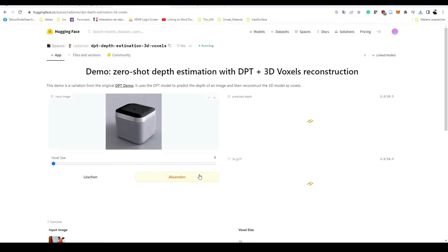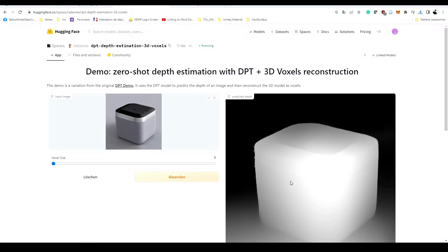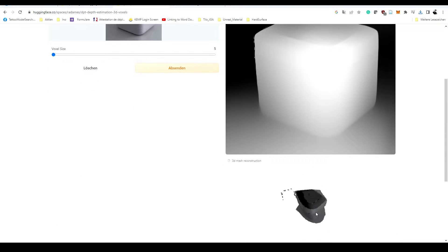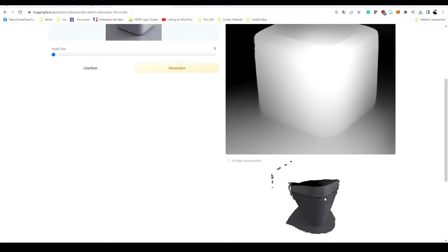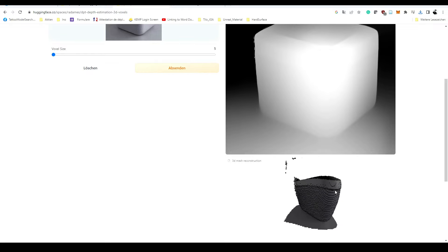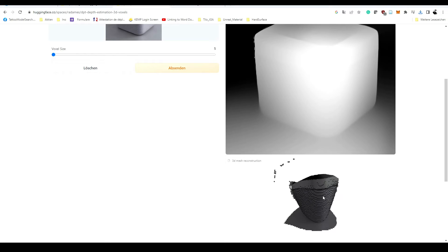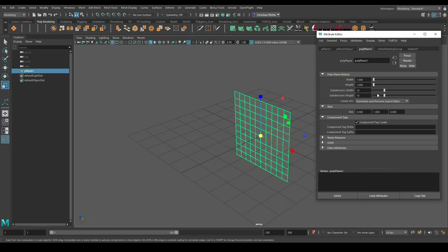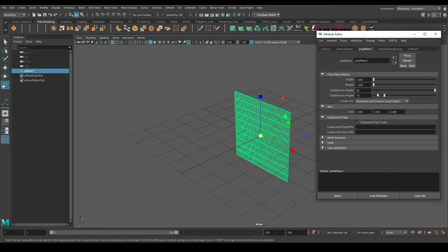Again, upload your upscaled image on Hugging Face to create some depth map. Here's also some voxel view where you can see how the three-dimensional depth map will show later on in Maya. In Maya we create a simple plane with a pretty high resolution.